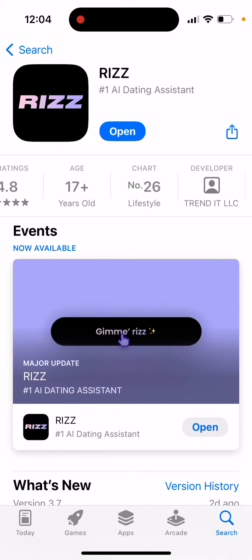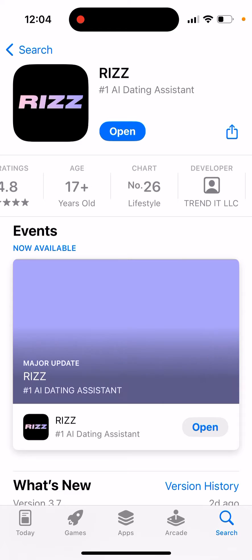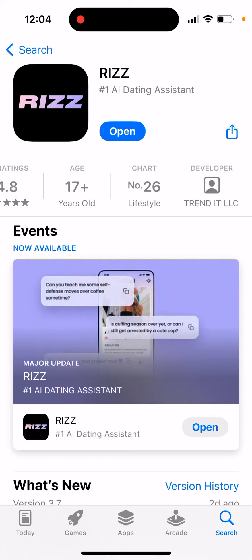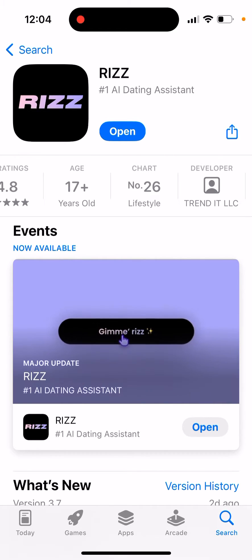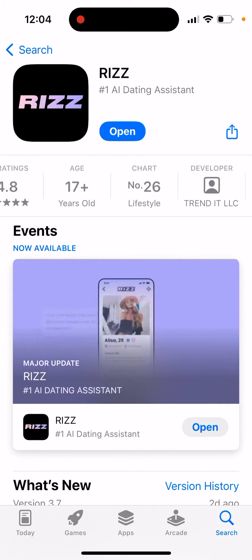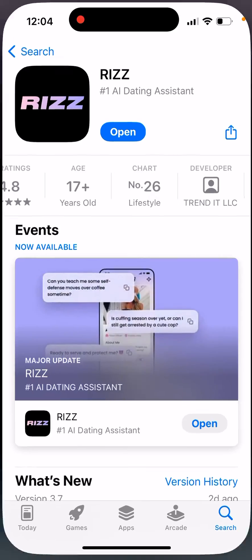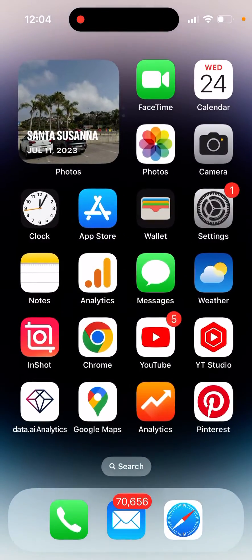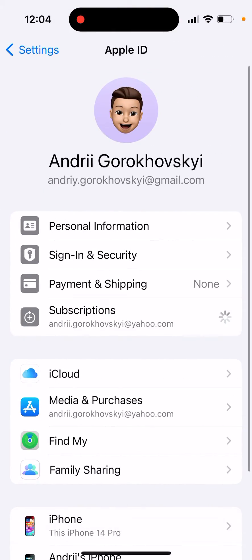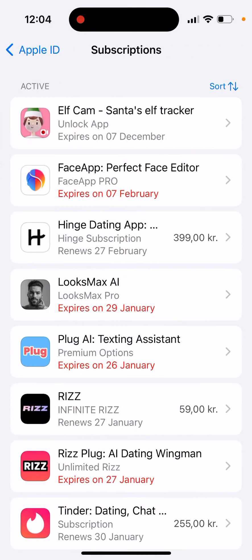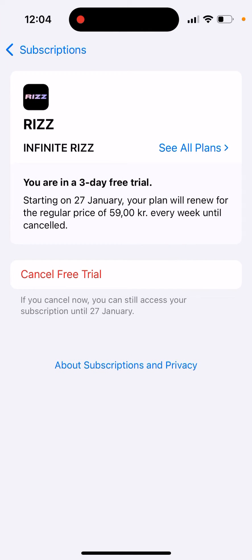Because if you still have a free trial but you cancel on the third day, you will be charged $7 or whatever for the next week. So just make sure to go to your Settings, go to iCloud, go to Subscriptions, and then go to Riz. Then you can tap Cancel Free Trial.